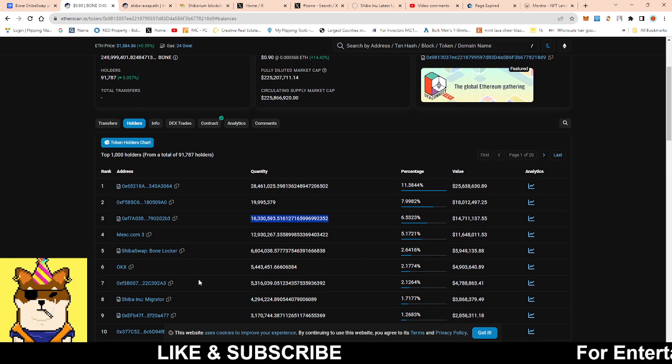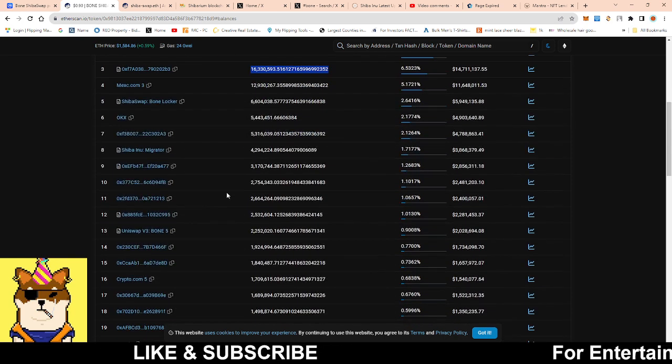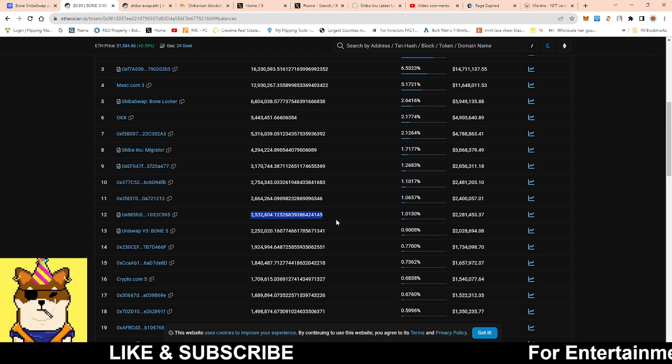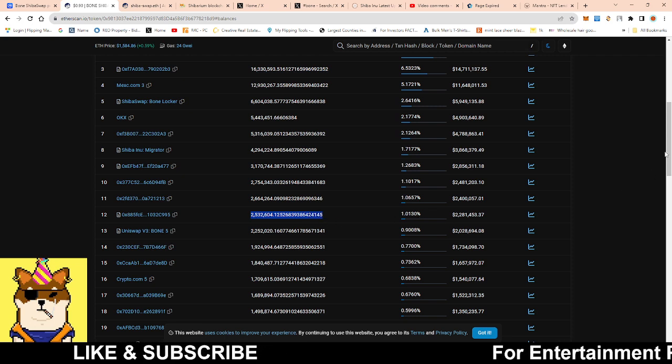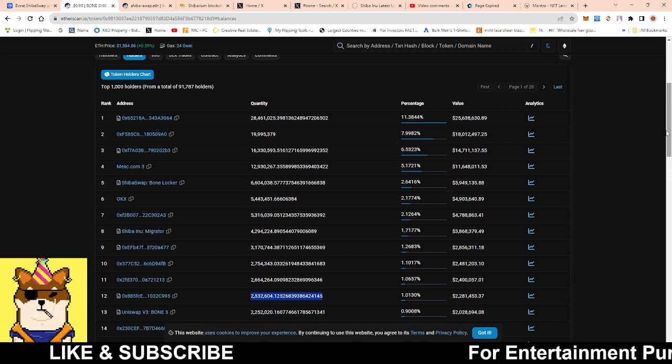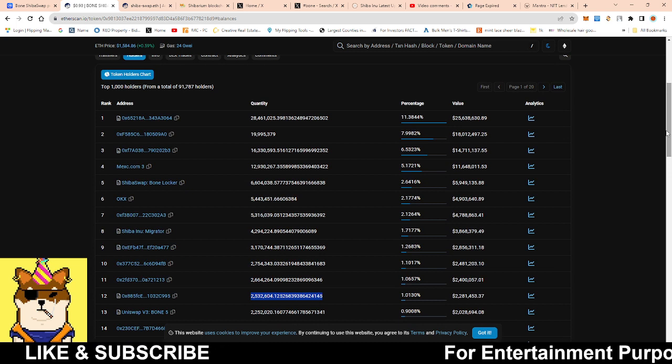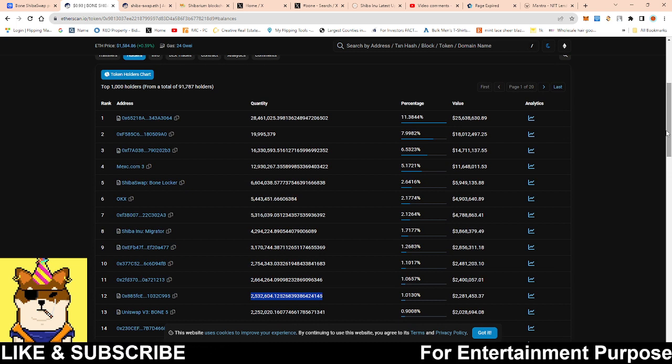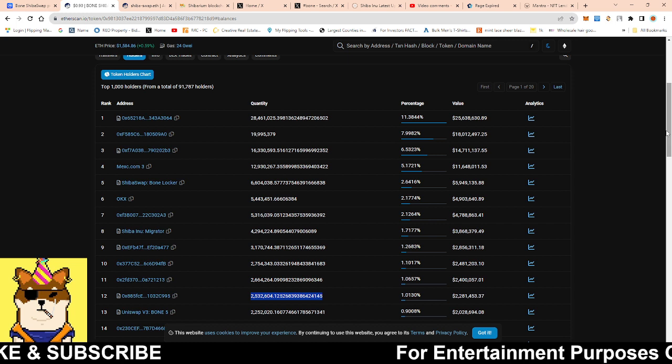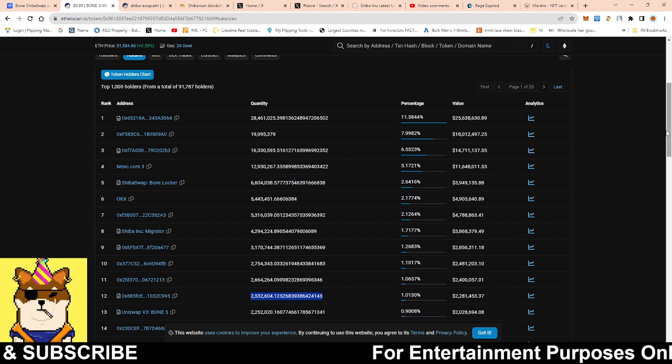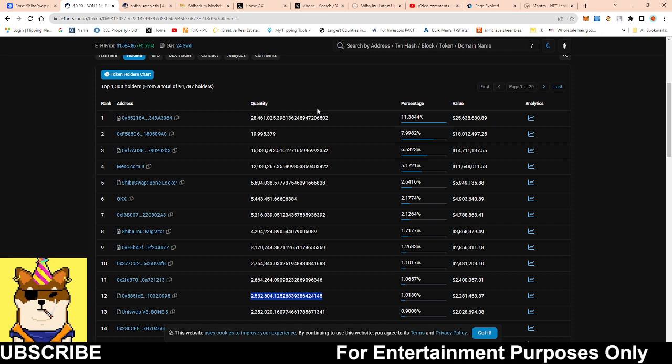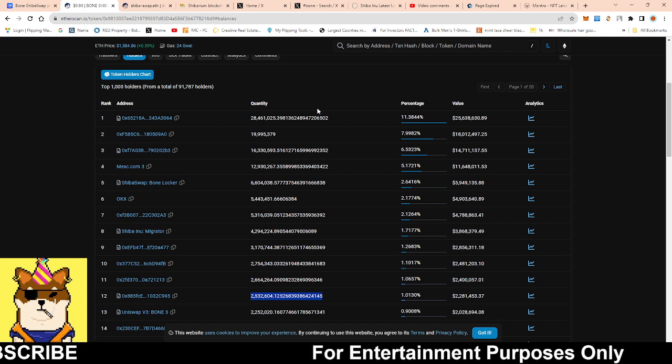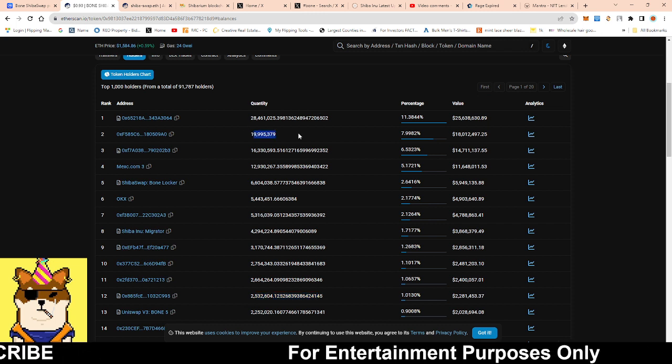We also have the bridge wallet which accounts for 2.5 million. Altogether, calculating all of this puts us at a little over 21 million, or actually more than 21 million as it currently stands, that's away from the circulating supply.